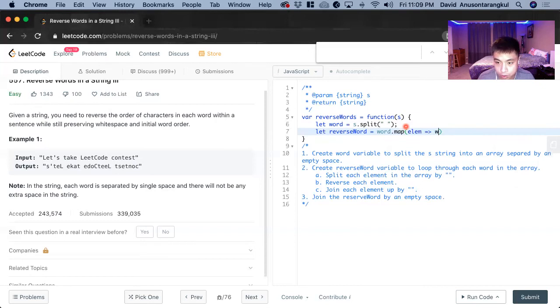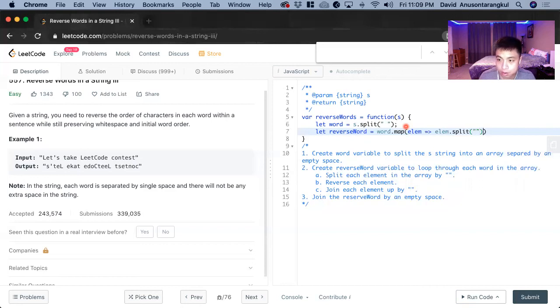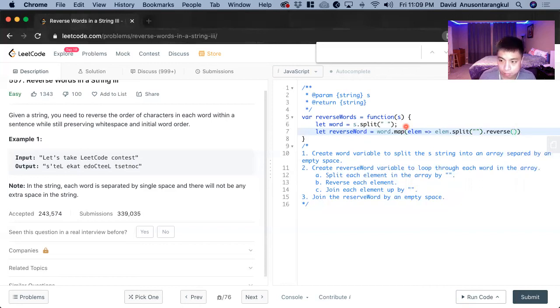into an array by split and then we reverse it. And then we join it back up again.